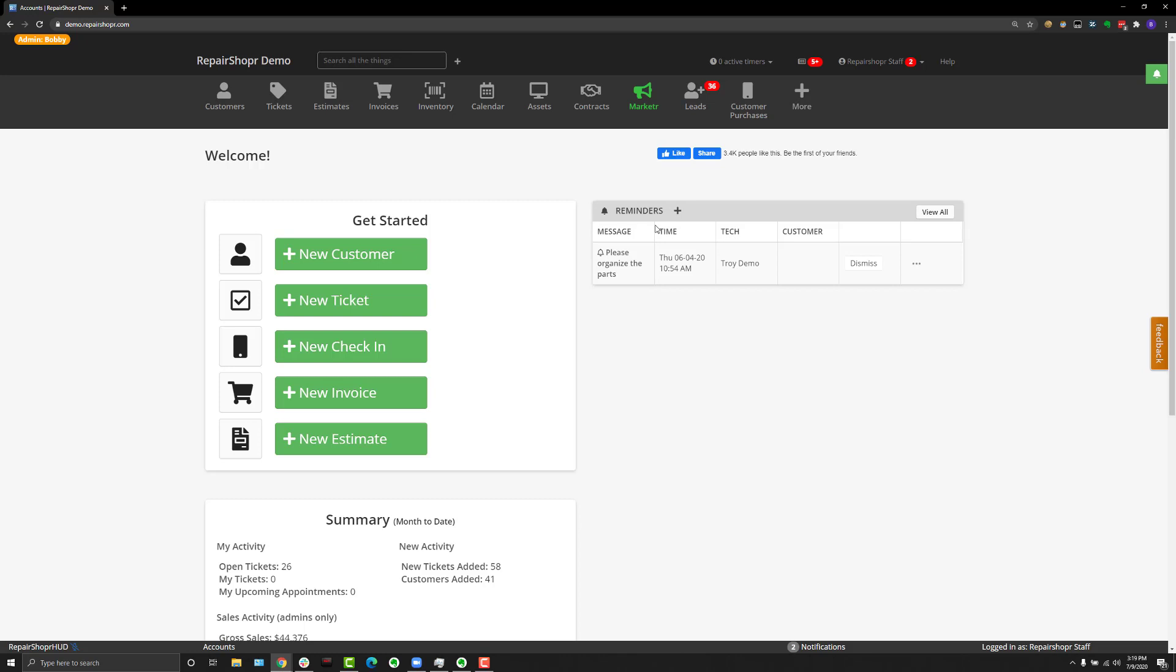Hey, what's going on everyone? Welcome to another feature content update video. In this video, as the title suggests, we're talking about Twilio.